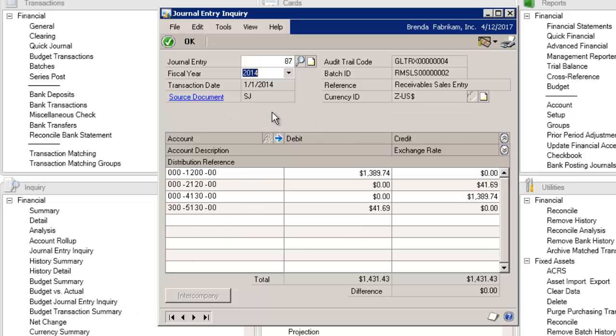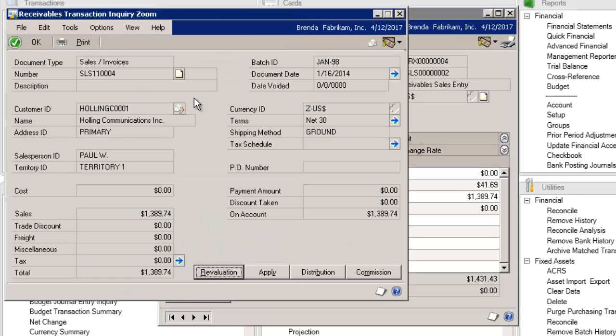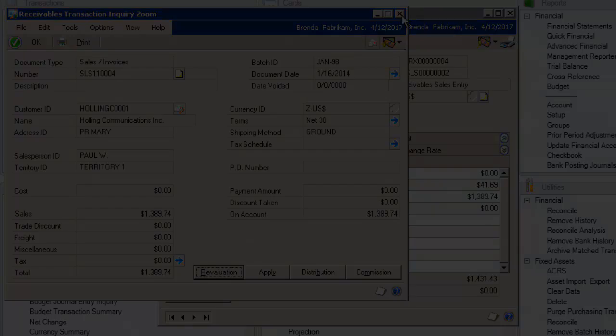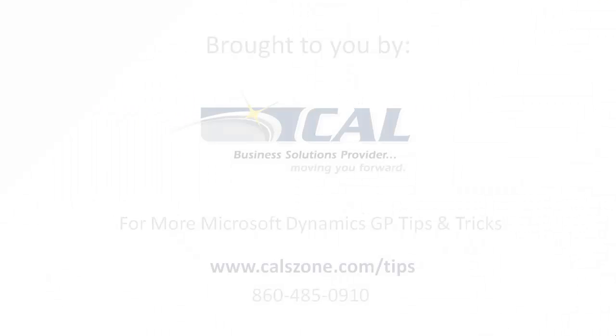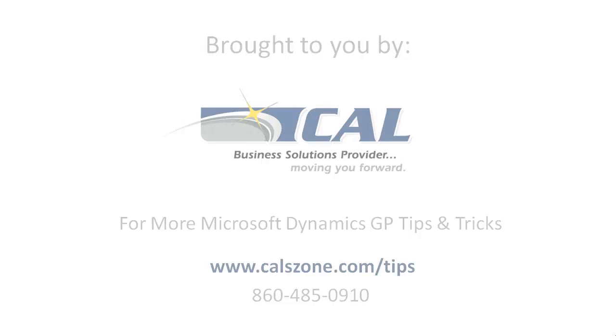I'm in Fabricam, which is year 2017. I'm pulling up a journal entry from 2014, and I can drill back right into the sales order that produced that entry from 2014.